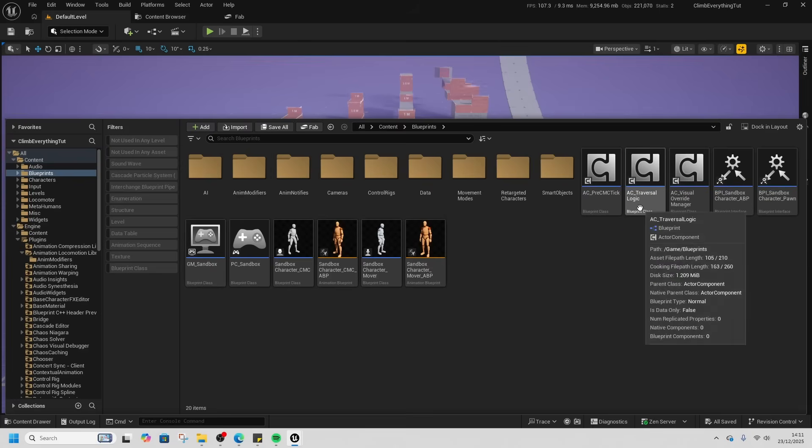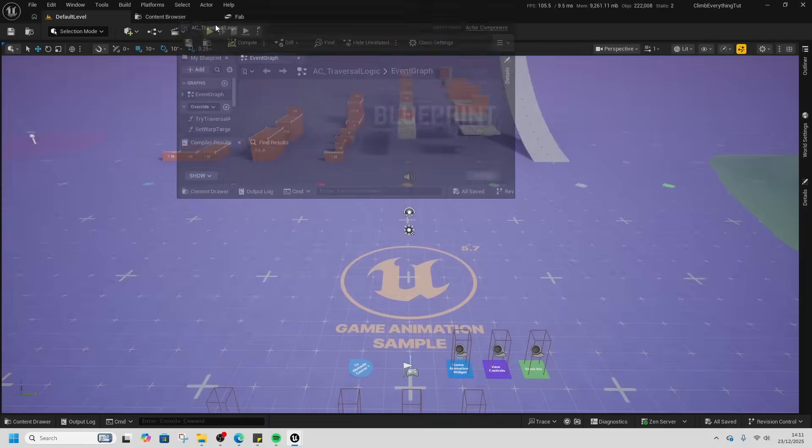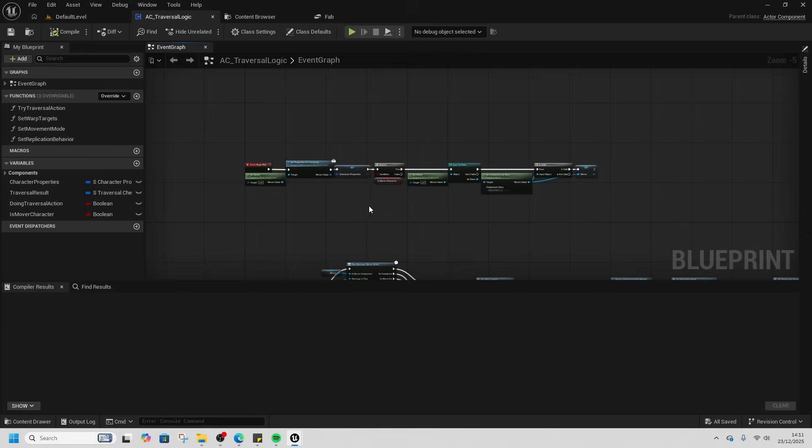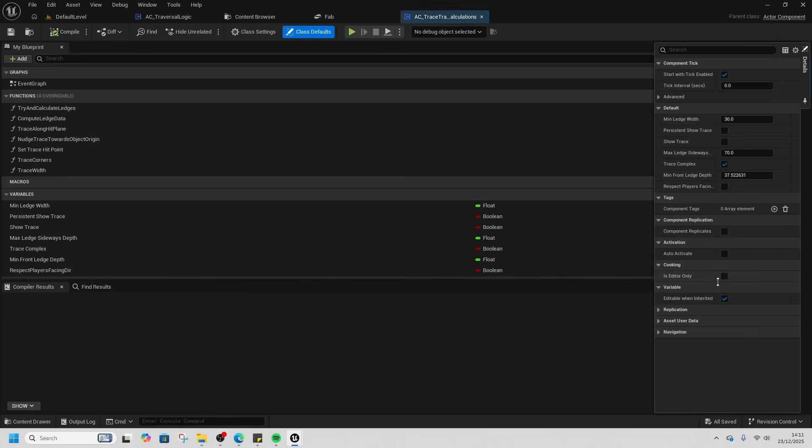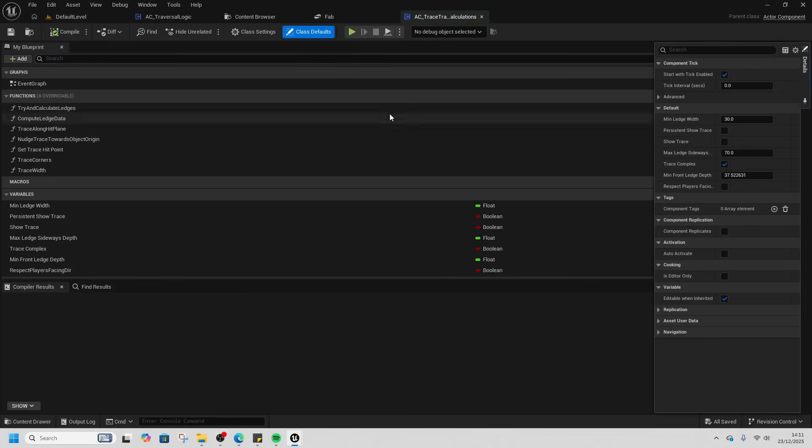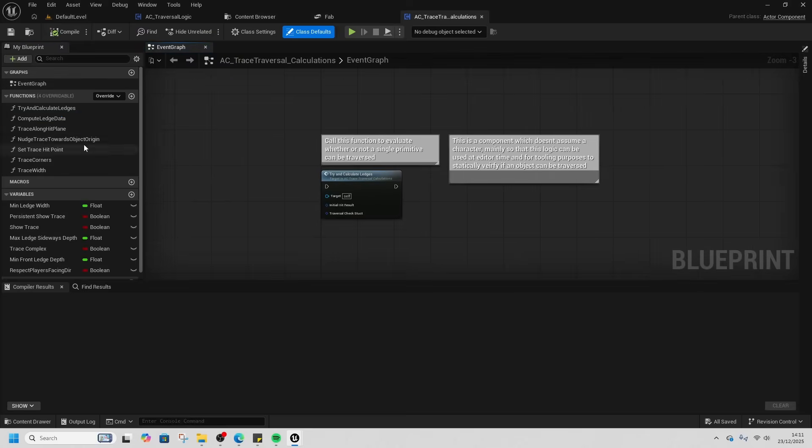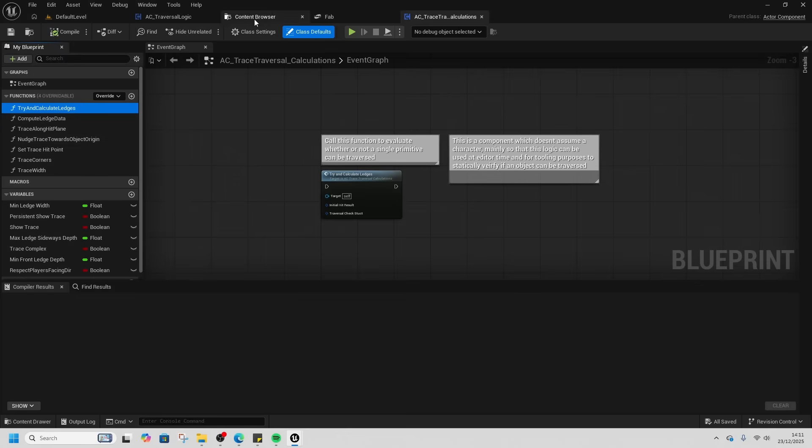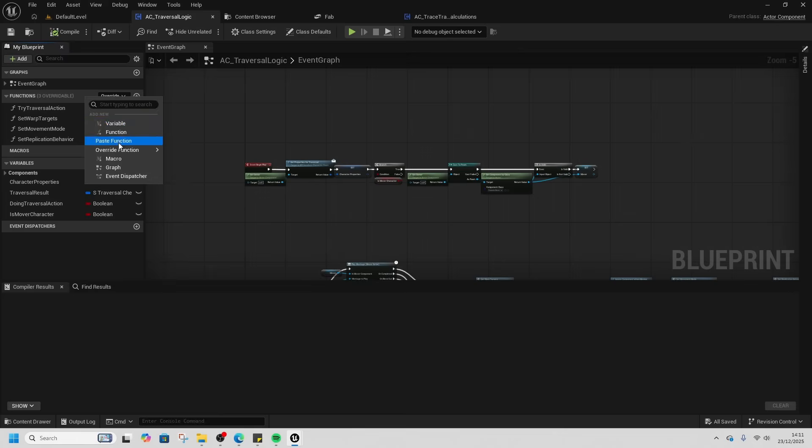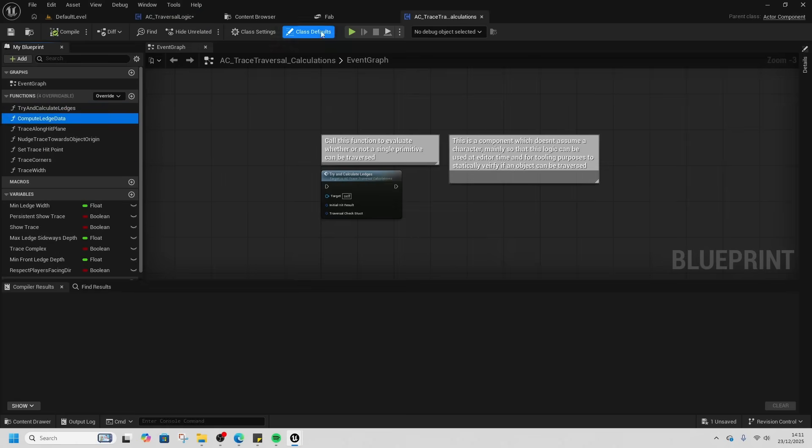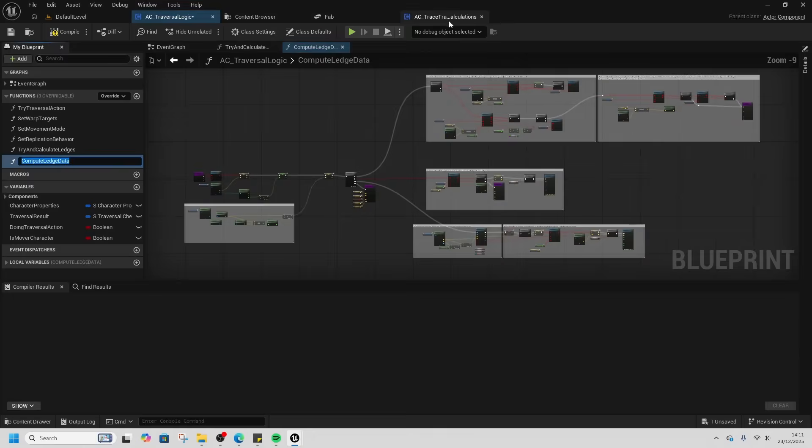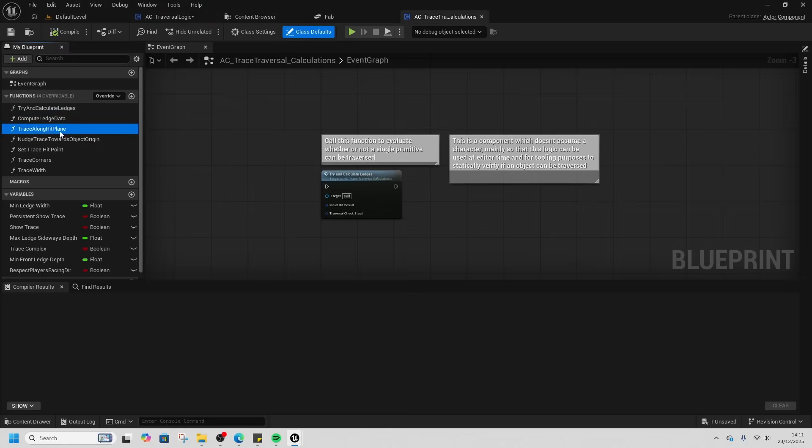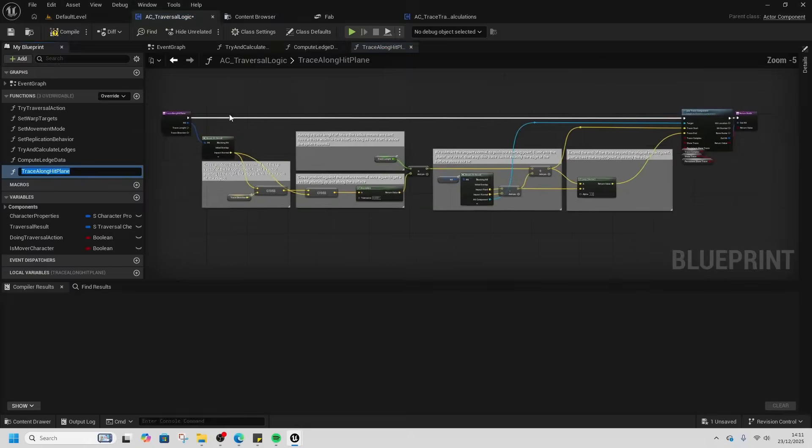Go to blueprints, open up AC Traversal Logic and dock that. Then go and find the AC Trace Traversal Calculations as well. Double click on the event graph. What we need to do is copy all of these functions across. Click confirm and just copy them all from the Trace Calculations into the Traversal Logic part.